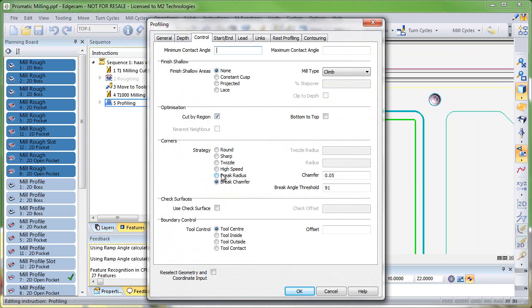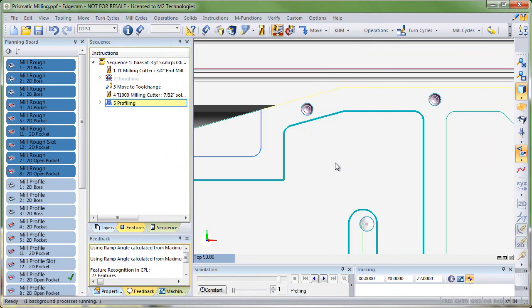Similarly, if we change and ask for a radius instead, the radius value will be inserted into the edge break. Pretty cool.